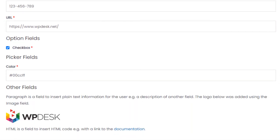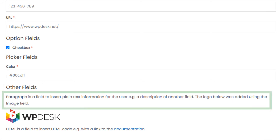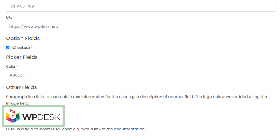It also contains the most popular option field, which is the checkbox, and one picker field, which is the color picker. The other free fields are heading, paragraph, image, and HTML field.